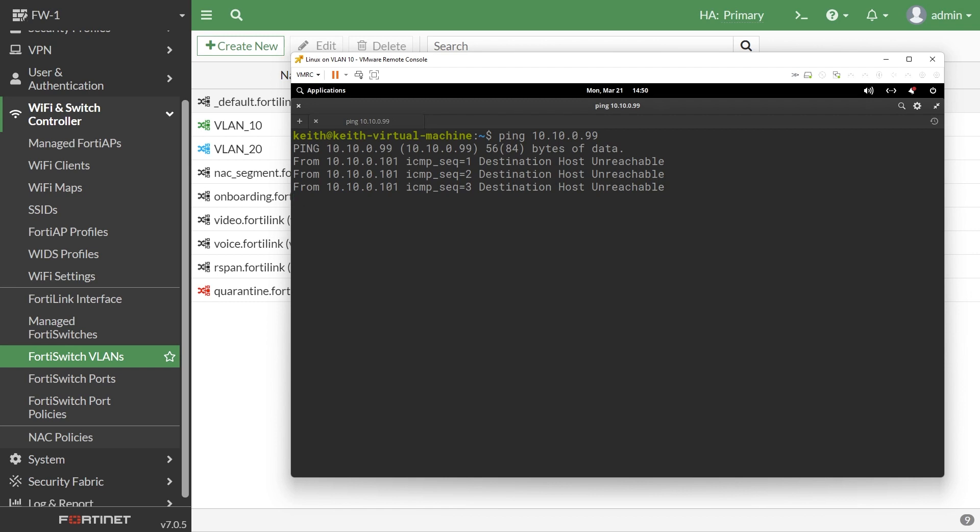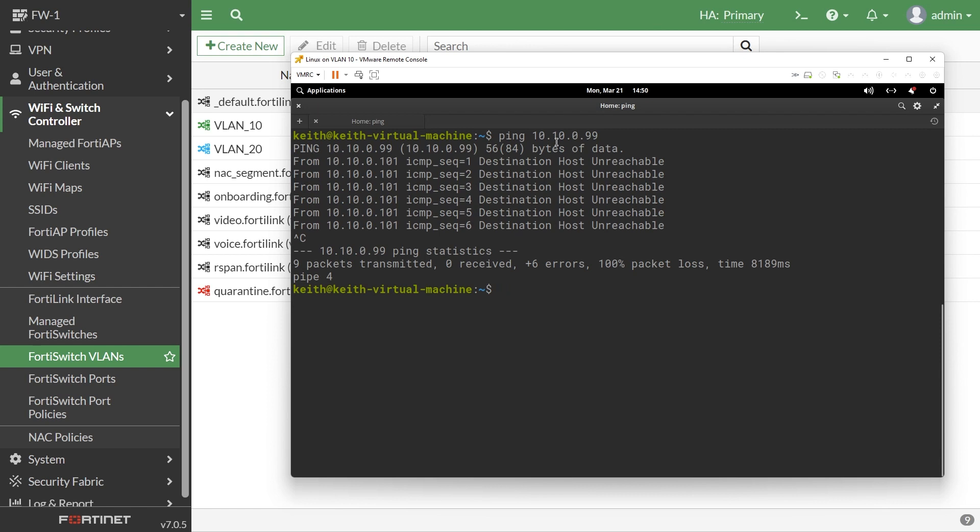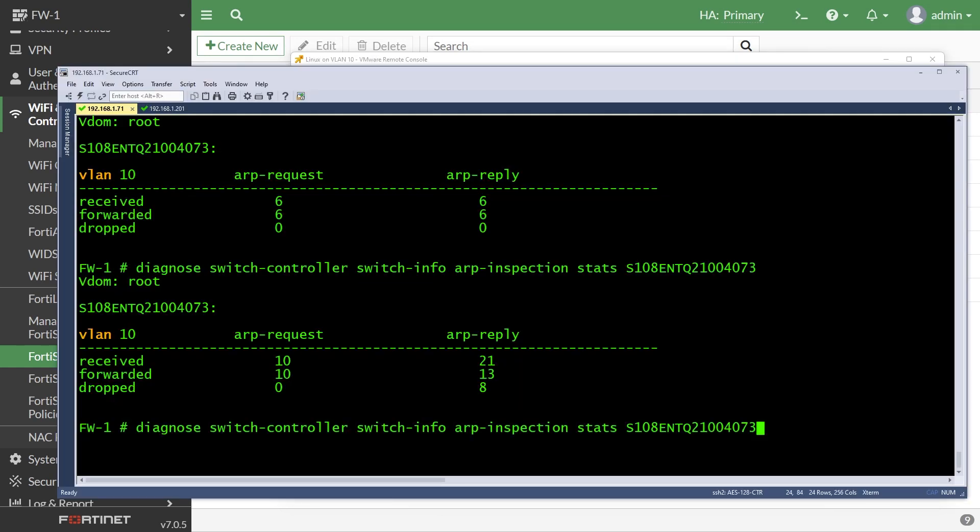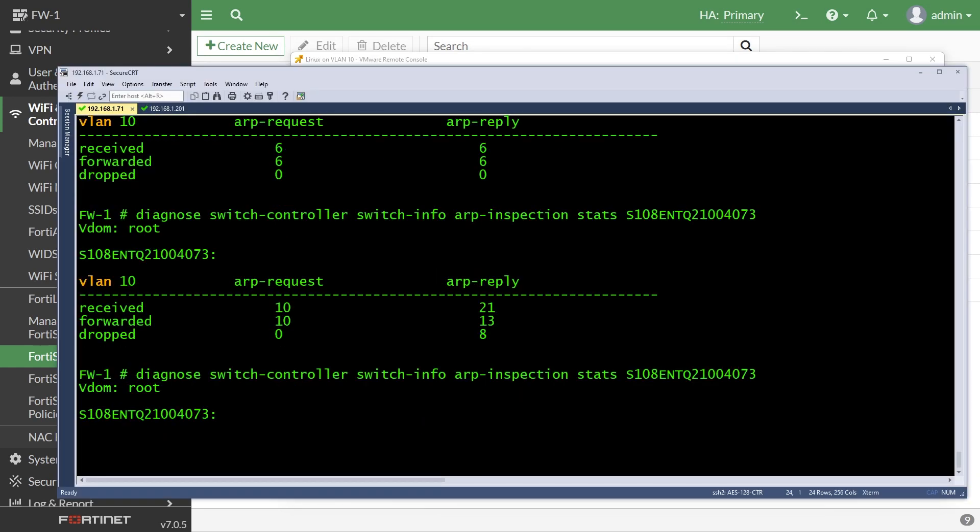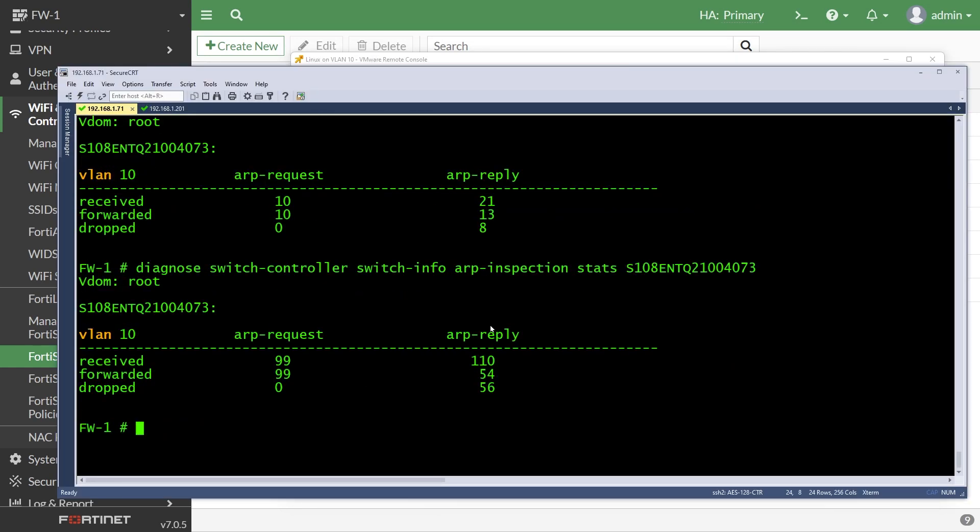Oh, I know why that is. Let me do a control C to stop that. It's not flying because 10.10.0.99 is a static address. So it's not in the DHCP snooping table. And so ARP inspection is saying, you know what, I'm not letting that go. The ARP messages, because I can't verify the layer three, layer two mapping. So let's verify that real quick. Yeah, check it out. Look at all the drops.